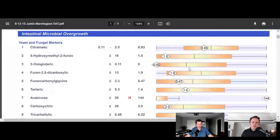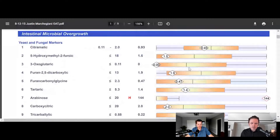Evan Brand: This test here — I did a Great Plains and a Genova test at the same time. This one came back much higher on the arabinose side than the Great Plains. Different samples and such. Arabinose is strongly correlated with Candida. Dr. Justin Marchegiani: I just ran my OAT — I've got Candida right now too, so I'm on a protocol to knock it down. I just ran my OAT recently.